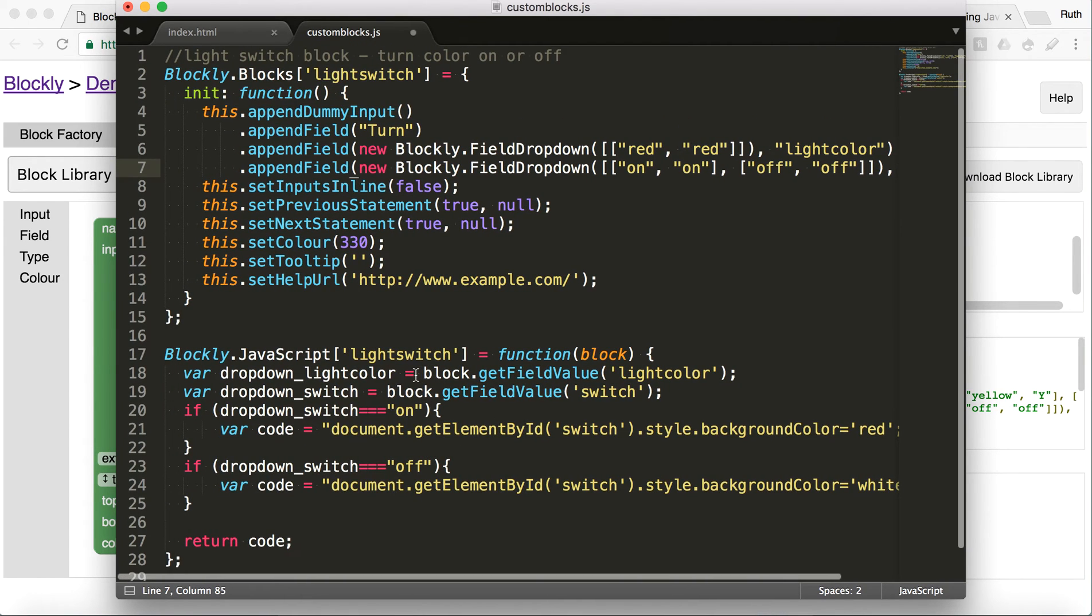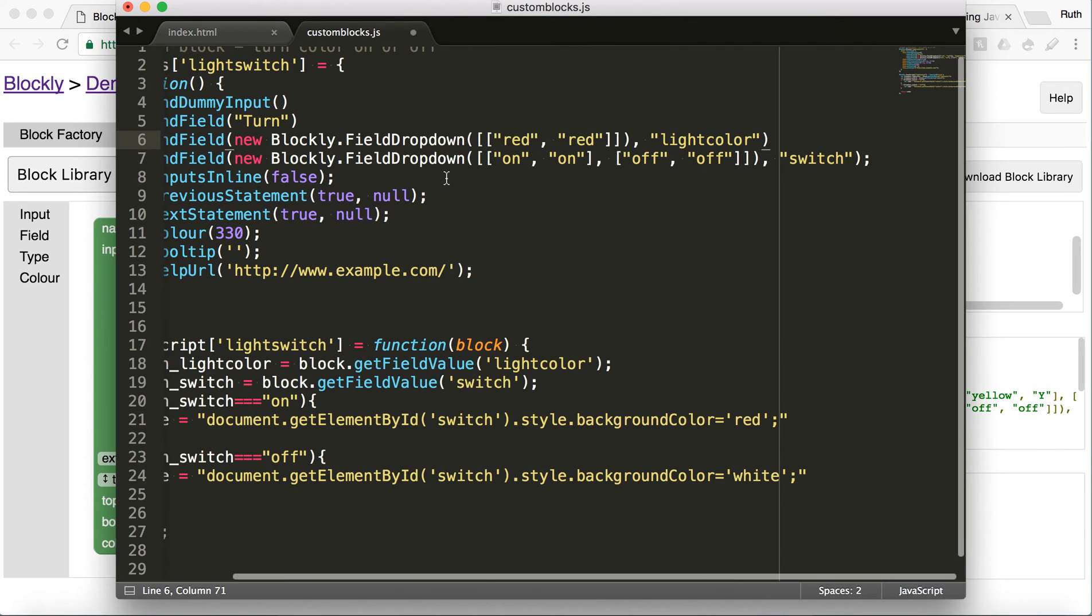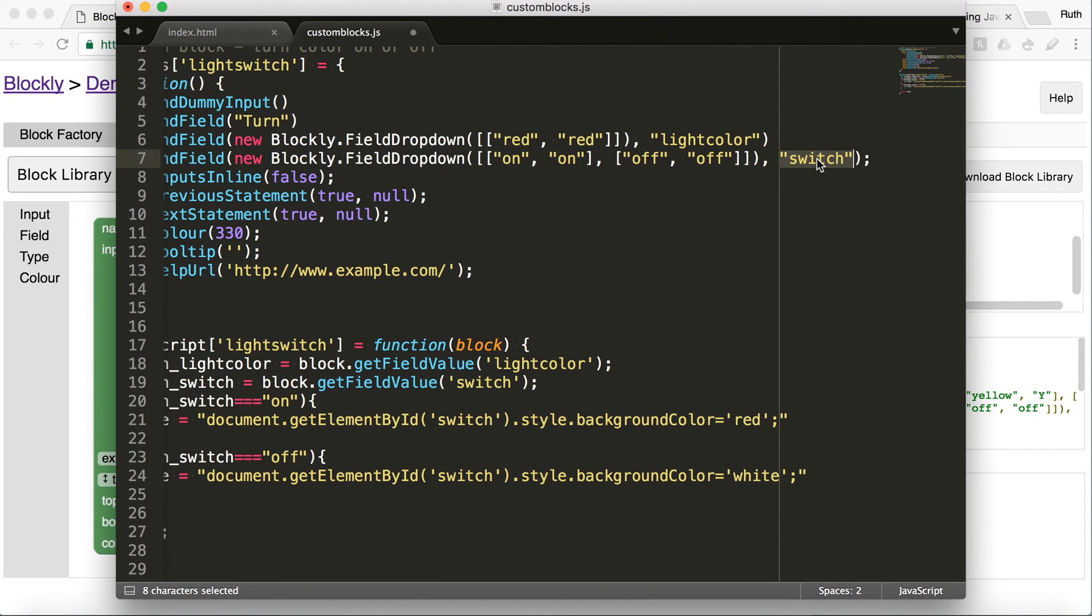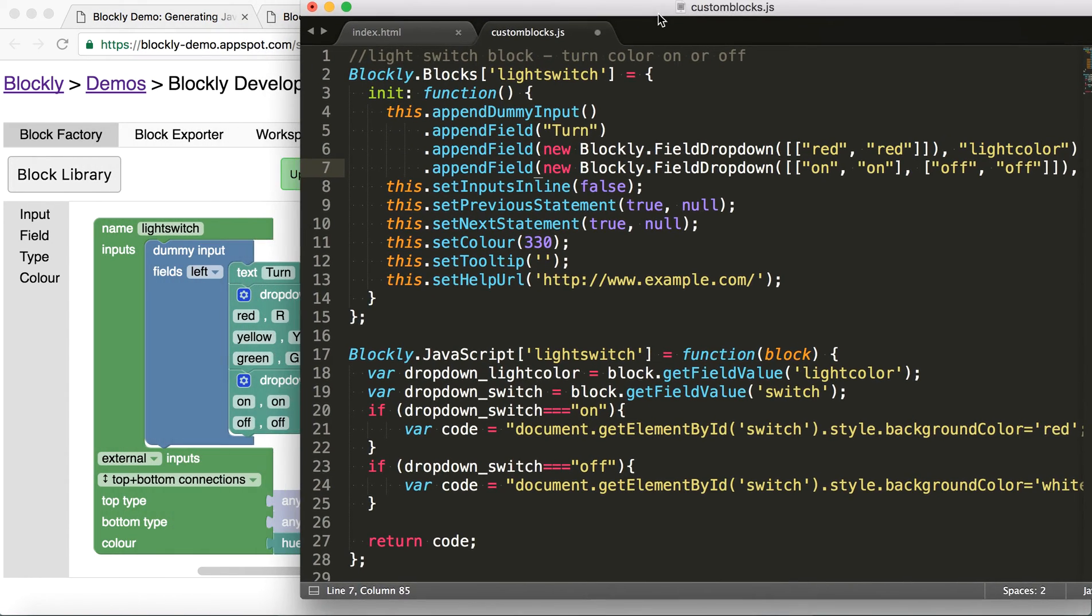And that's going to be referenced later. So if I want to talk about the dropdown that's red and potentially yellow and green, that's going to be light color. And if I want to talk about the dropdown that's on and off, I named that switch. And this is all stuff that you've done if you've gone through this part. Setting the color and that kind of stuff.